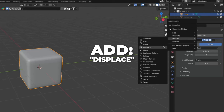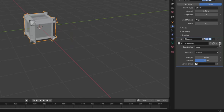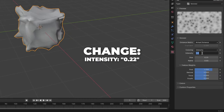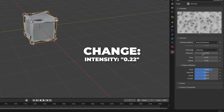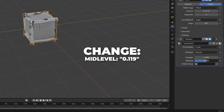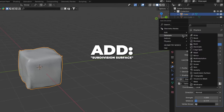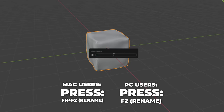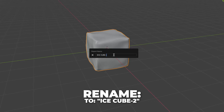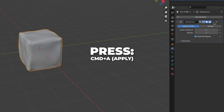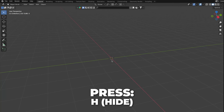Add a displace modifier and click on new. Then change the type to Voronoi. Change the intensity to 0.22 and change the size to 0.11. Go back to the modifiers and change the mid-level to 0.119. Then add a subdivision surface and change the viewport to 2. Press F2 to rename it to Ice Cube 2. Now apply the modifiers, so if we scale the ice cube they are working properly. Then press H to hide it for now.